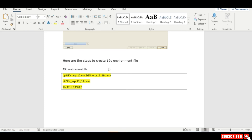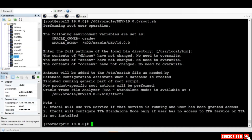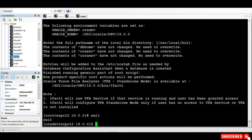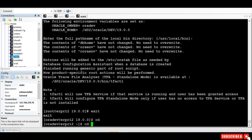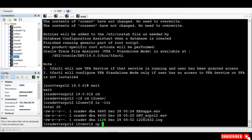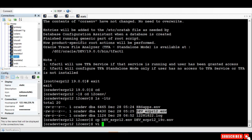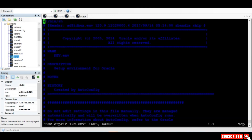The next step is to create the 19c environment file. Initially we can create it, and later when we run autoconfig, two files will be created. For now, we go to the environment file, make a copy of this file, and name it 19c. Open that file and wherever '12.102' appears, change it to '19.0.0'.